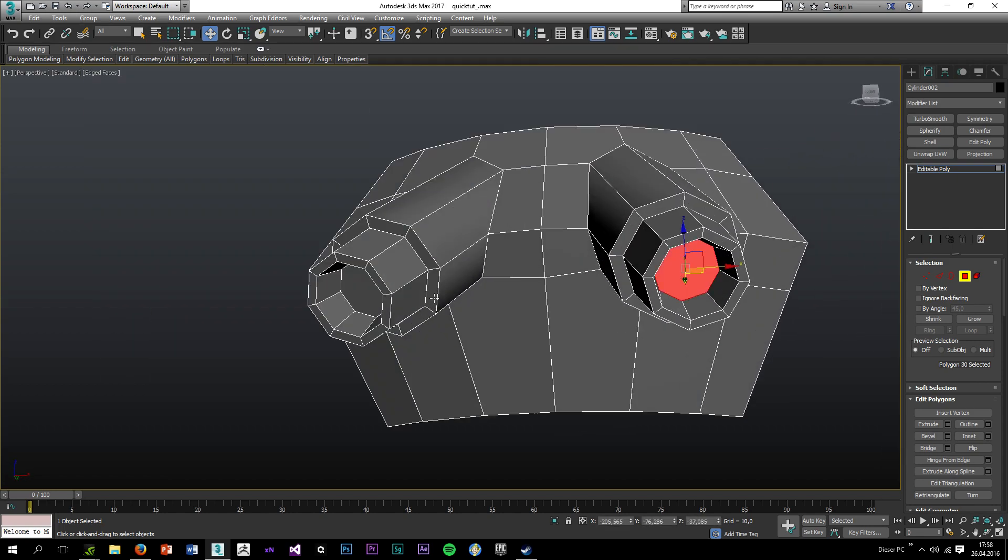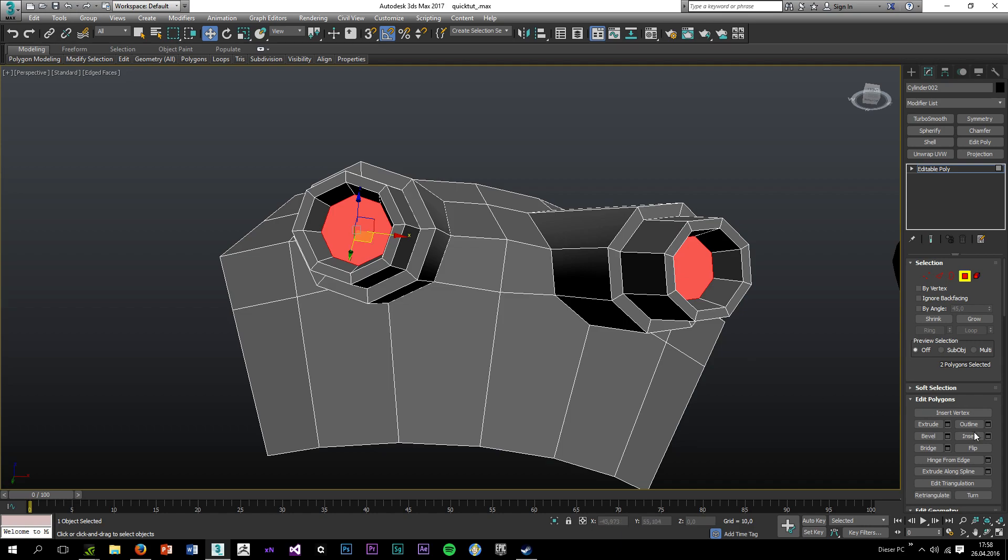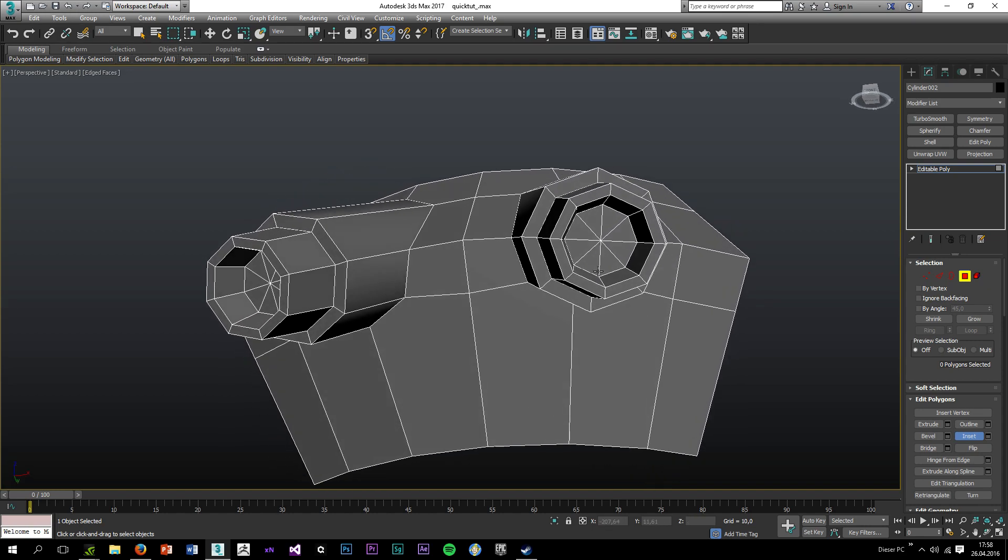Use inset again and bevel it inwards this time. Okay, pretty good. Now I'm going to select these faces and inset them and hit collapse so I have all triangles inside.